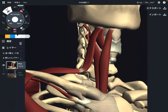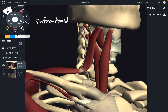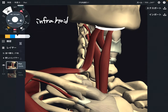In this video, I'm going to explain the anatomy of infrahyoid muscles. These are muscles below the hyoid bone. The hyoid is a bone in the front of the neck, and so infrahyoid muscles are below the hyoid.